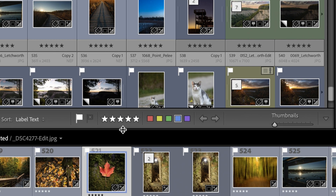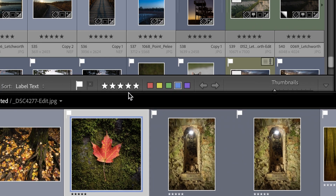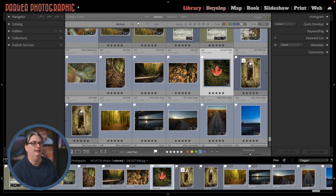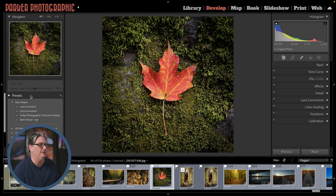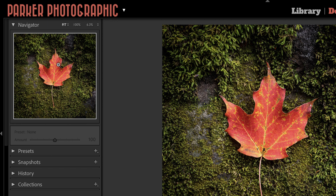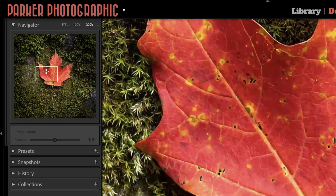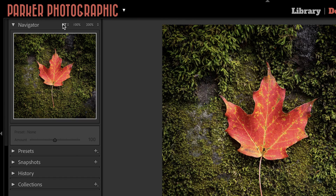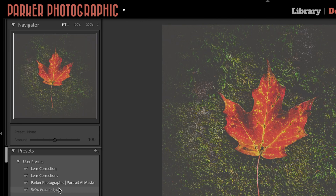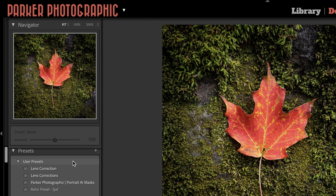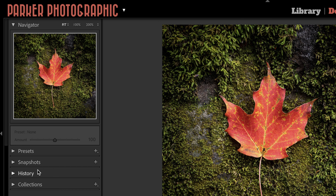Down at the bottom, you can drag up to make the filmstrip thumbnails larger. In the develop module, the panels are different because they give you tools to work with your images. On the left, there's a navigator for zooming and panning — click different zoom levels and use the navigator to move around, or hit Fit to fit the image back into the window. There are also presets included in Lightroom Classic, plus free ones available on my website, located on the left side.